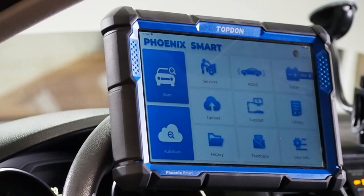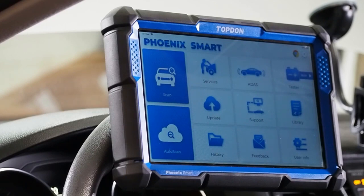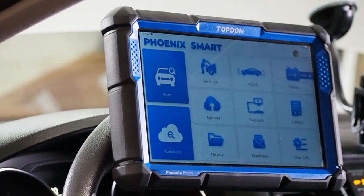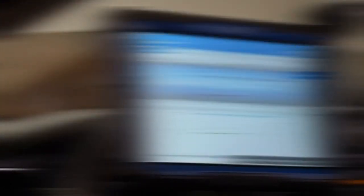Today on the TopDon Phoenix Smart, we're going to demonstrate how to perform a guided function. We'll show you how to access this on the tool, and we'll show you how you walk through the procedure as we go through it. As you can see here, we've got the Phoenix Smart in a vehicle, and everything is connected. The first thing we're going to do is we're going to auto scan the vehicle.